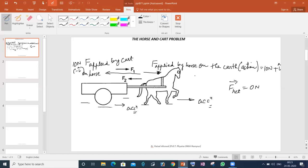First of all, in any mechanics problem, the most important issue is that students don't have the concept of the system — what is the system? So first of all, we will explain to them about the system. What happens in the actual situation? For any mechanics problem, first of all, you have to clear the concept of the system: who is talking about the motion, who is talking about the acceleration, what is the system, and what are the forces acting on the system.